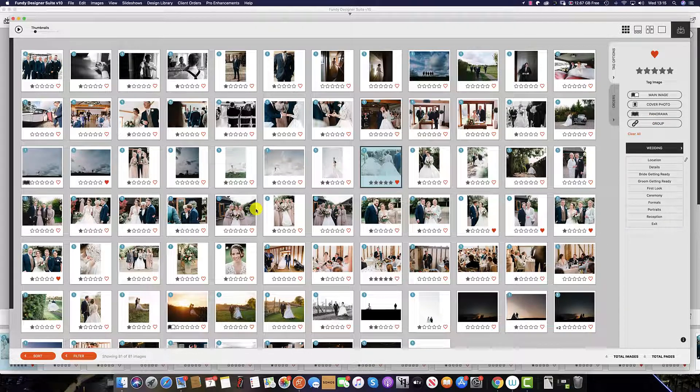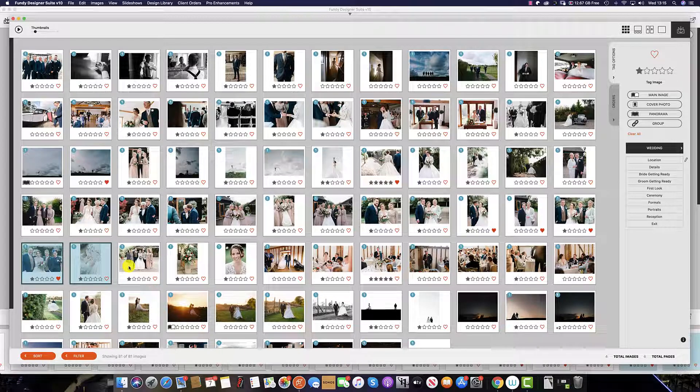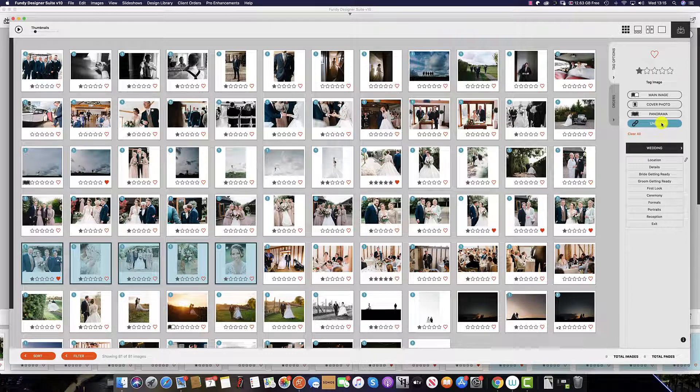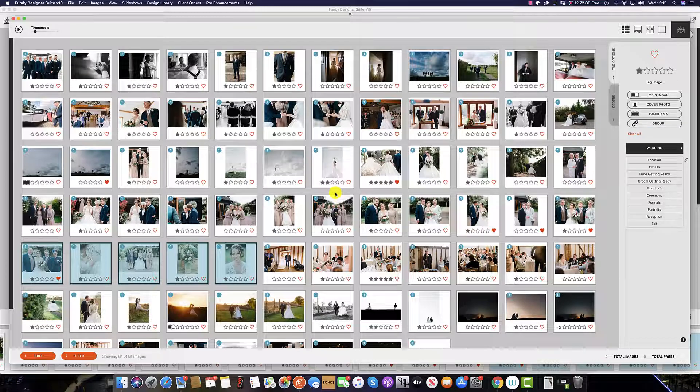We have the ability to group photos. To do this, select a number of images and click the group key. Or on your keyboard, hit the G key. And this will group or ungroup the images selected.